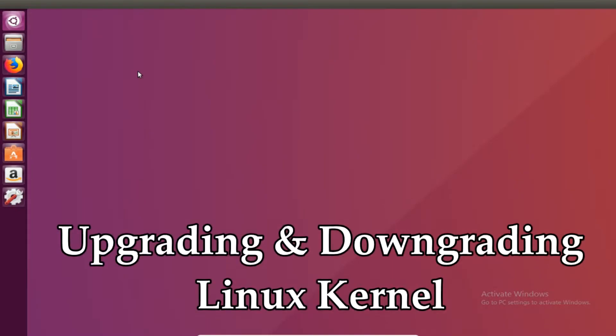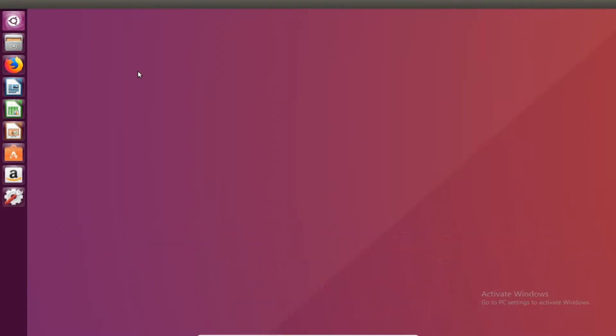This is the Linux kernel video. I'm going to show you how to upgrade the kernel and downgrade the kernel if you need to. It's a very simple process and there's only a few commands you're going to need to know.